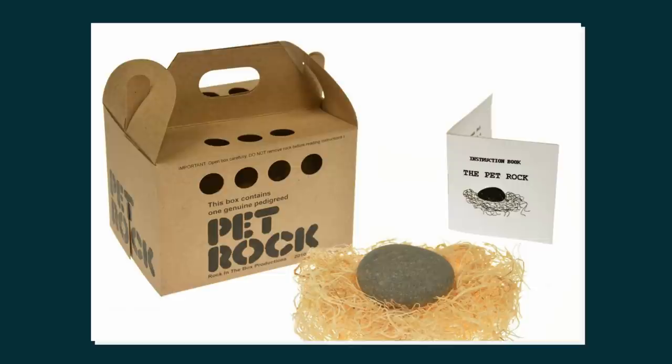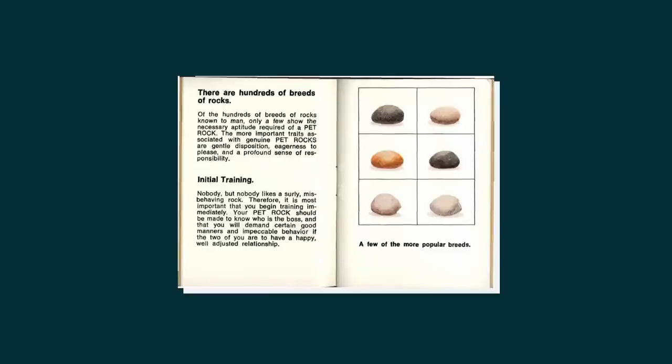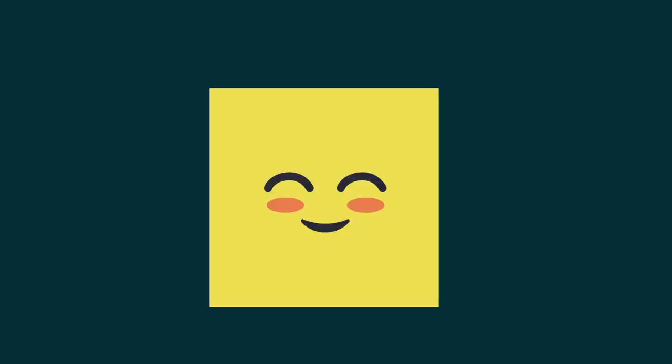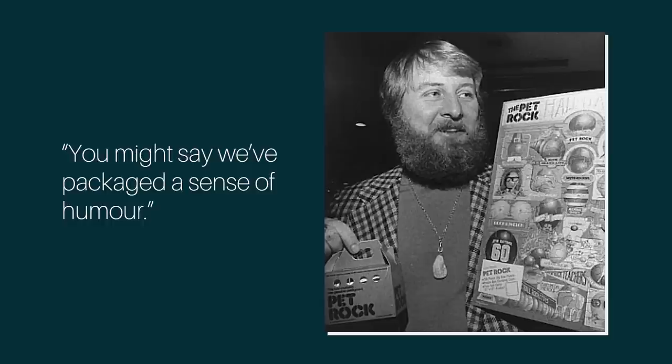The buyer of course knew these rocks were completely useless and they served no purpose. It was just simply a gimmick, and yet it surely gave way to smiles and conversations among groups of friends. In the words of Gary himself, you might say we've packaged a sense of humor.